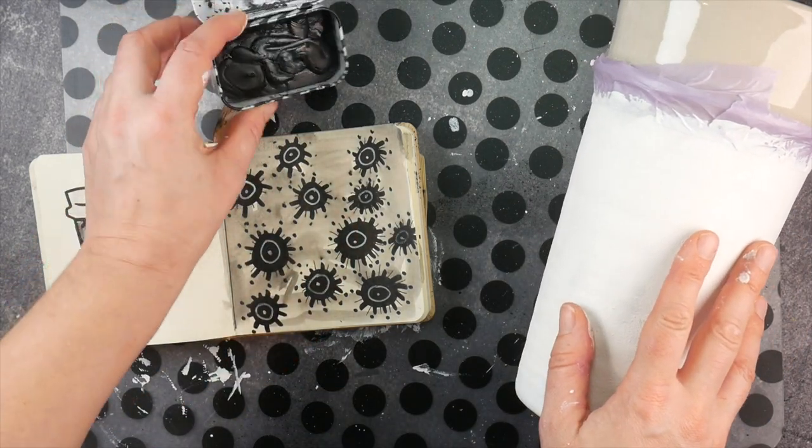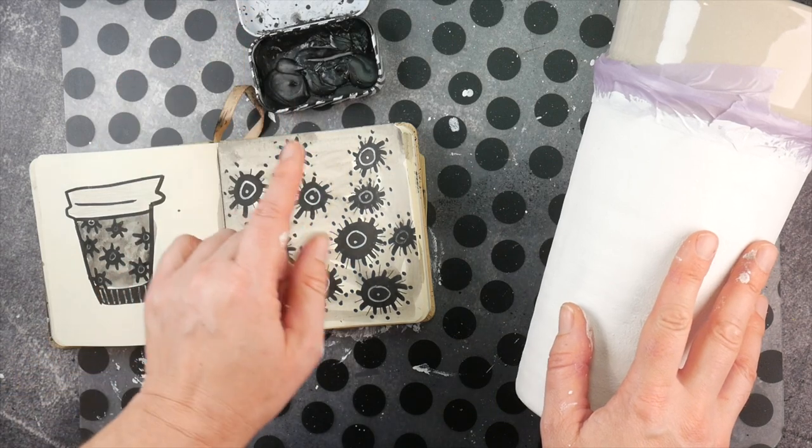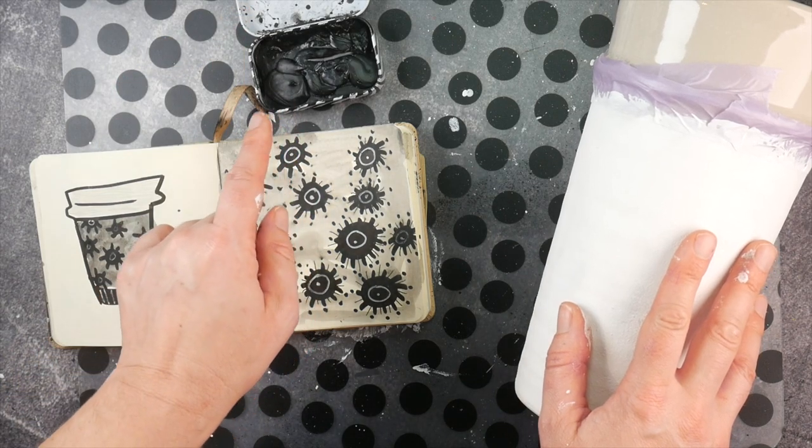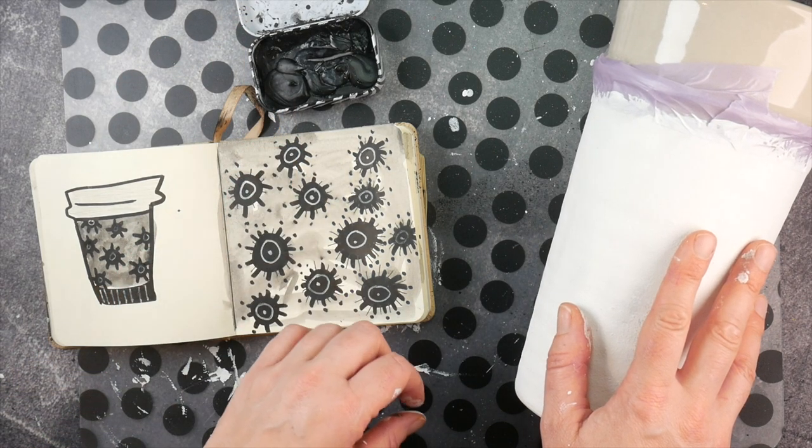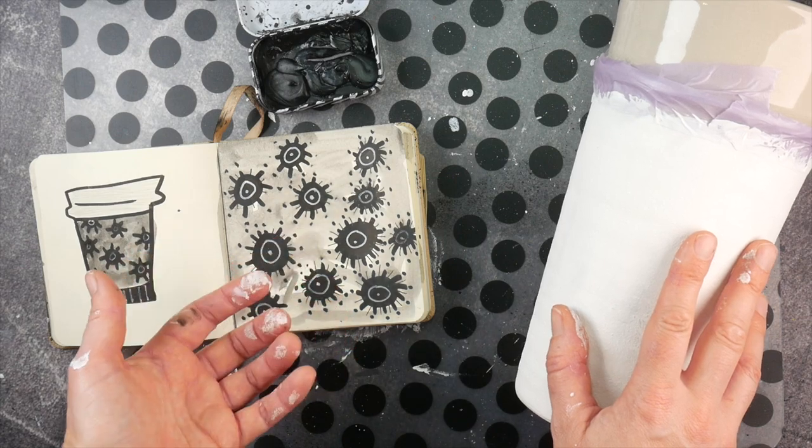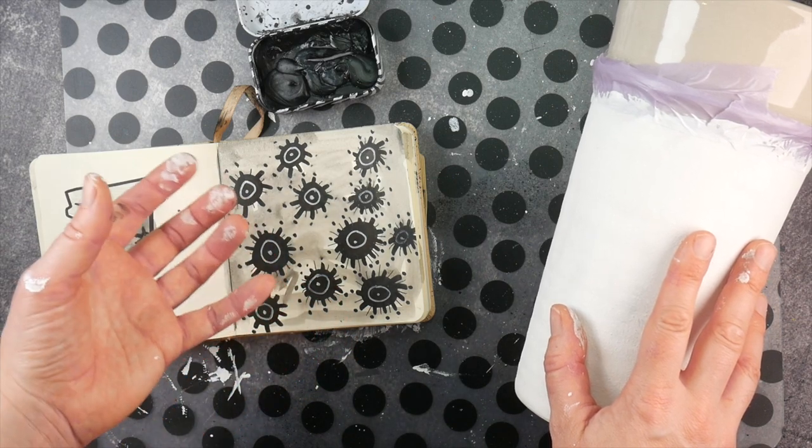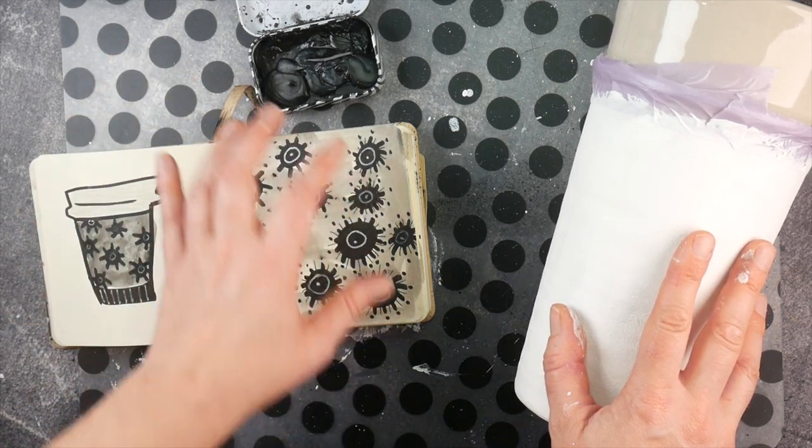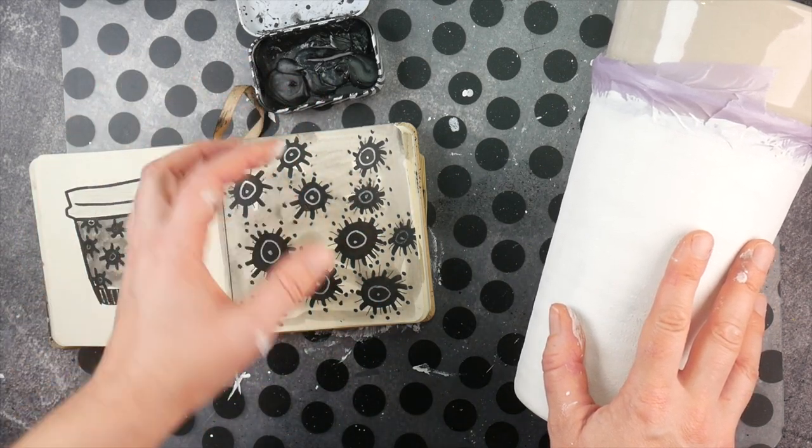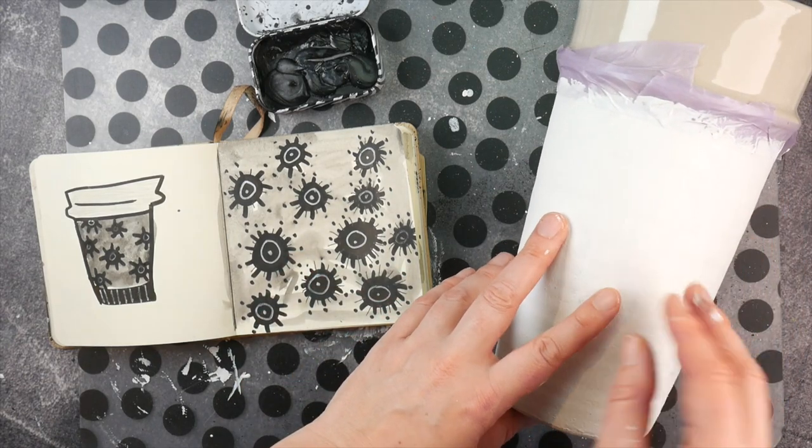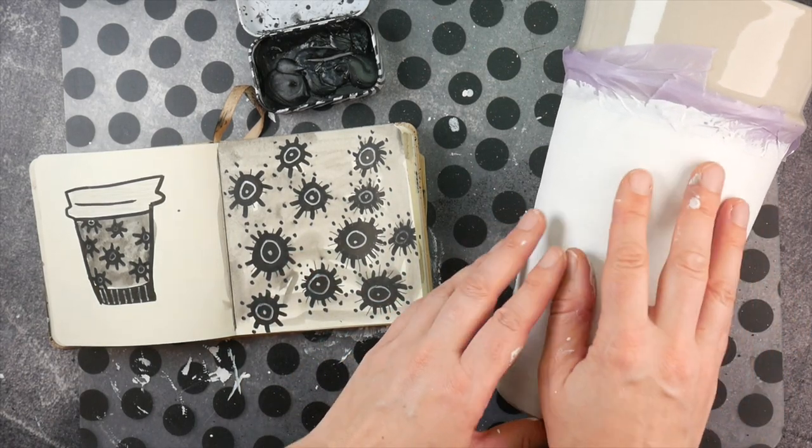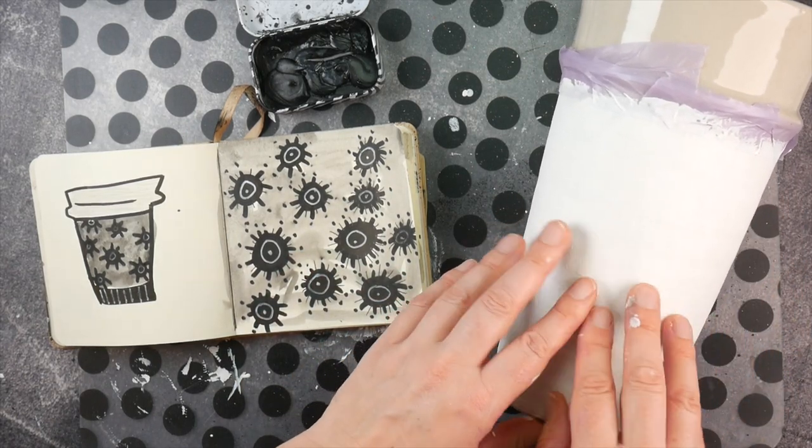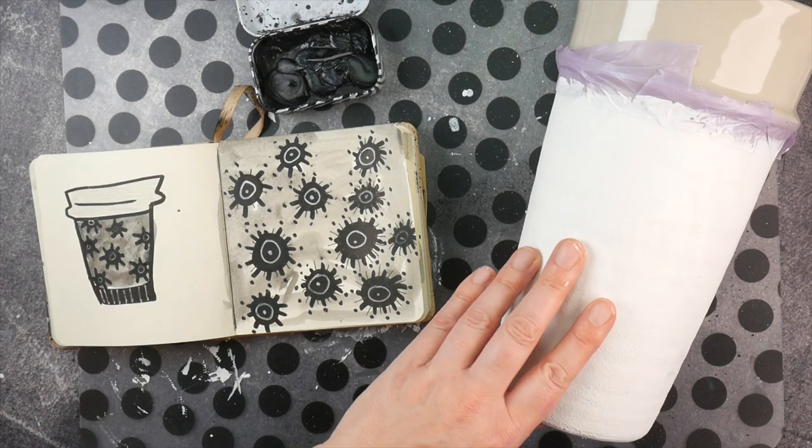Oh, this watercolor by the way is Lunar Black by Daniel Smith. I use it a lot on my art journal pages and the texture that it gives is really looking like my type of more raw art. So that is why I want to try it on this vase.